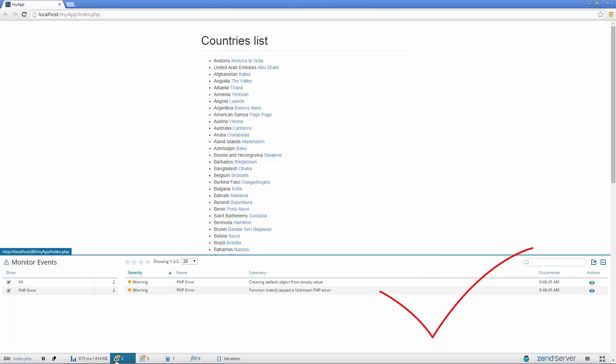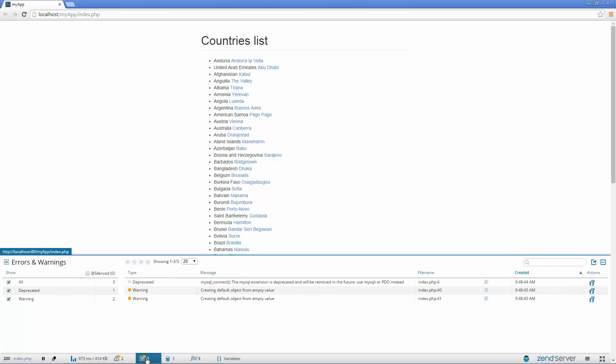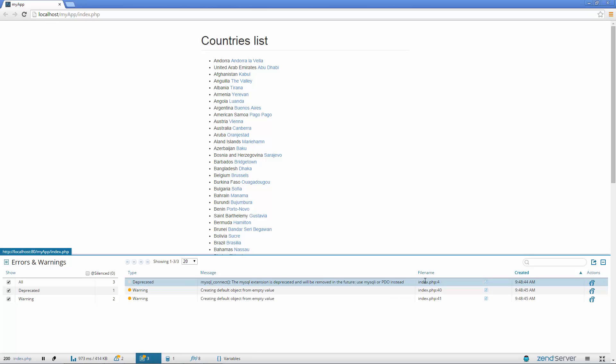Much better. But Z-Ray is still showing us that our code has triggered some PHP errors. Opening the Errors and Warnings panel, Z-Ray informs us that the MySQL Connect expression is deprecated, and also that our code is creating default objects from empty values. Z-Ray also gives us the exact place in the code we need to take a look at.